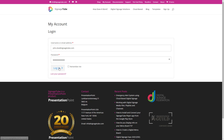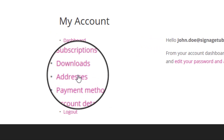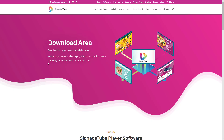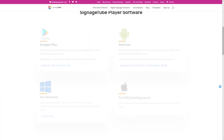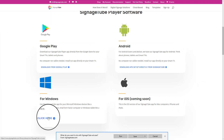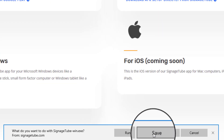Go to your Administrative Control Panel and go to the Download section. Navigate to the Windows Setup and click to download it. Save and run the setup.